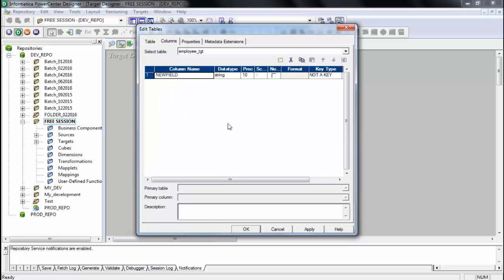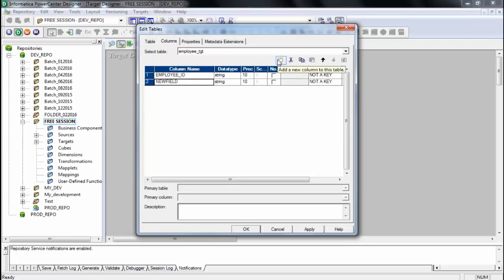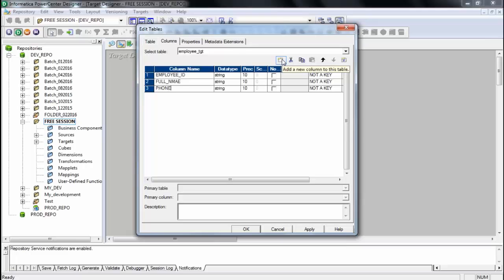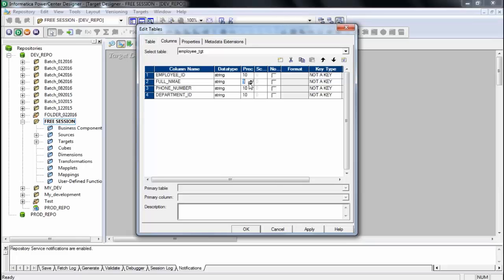Now you need to keep adding columns. Click to add a column and write the column name. The first column is employee_ID. The next column is full_name. Then phone_number, and then department_ID. For full_name, I'll increase the precision to 30. Then click Apply.